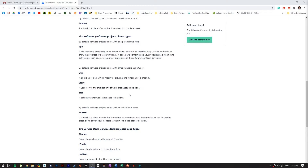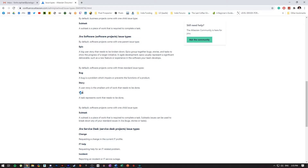Jira has a bunch of card or issue types. I mentioned the epic, which is a huge milestone. You also have bugs, which are the red icons. Stories are the green icons — a story is the smallest unit of work that needs to be done. And you have tasks, which are blue, representing a specific kind of task that you need to achieve.